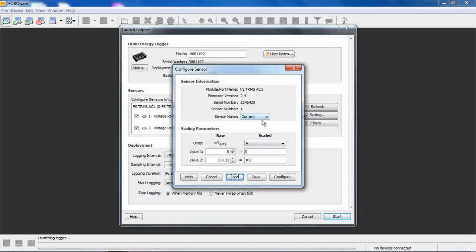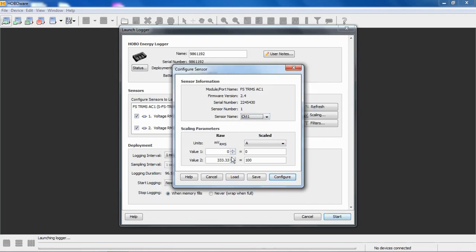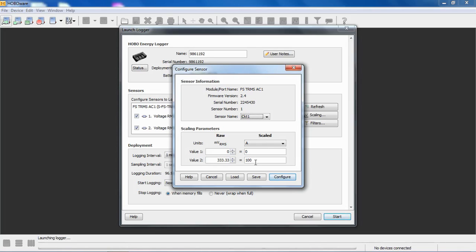It did take out our circuit name, our sensor name, but we can put that back in if we want to. Now we have a relationship set up in here where zero output of that CT equals zero amps, 333.33 millivolts AC output, which is full scale, equals 100. And then our data will be represented by zero to 100 amps rather than zero to 333 millivolts. If you don't scale these TRMS modules, your raw data will just be the voltage output of the transducer, which is typically zero to 333 millivolts.